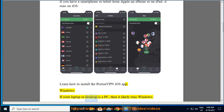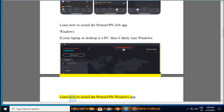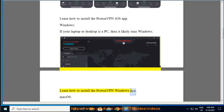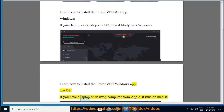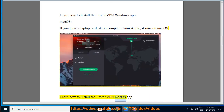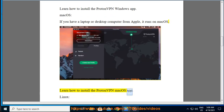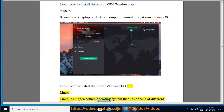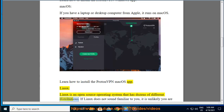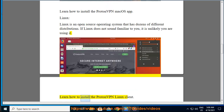Windows: If your laptop or desktop is a PC, then it likely runs Windows. Learn how to install the ProtonVPN Windows app. macOS: If you have a laptop or desktop computer from Apple, it runs on macOS. Learn how to install the ProtonVPN macOS app. Linux: Linux is an open source operating system that has dozens of different distributions. If Linux does not sound familiar to you, it is unlikely you are using it. Learn how to install the ProtonVPN Linux client.